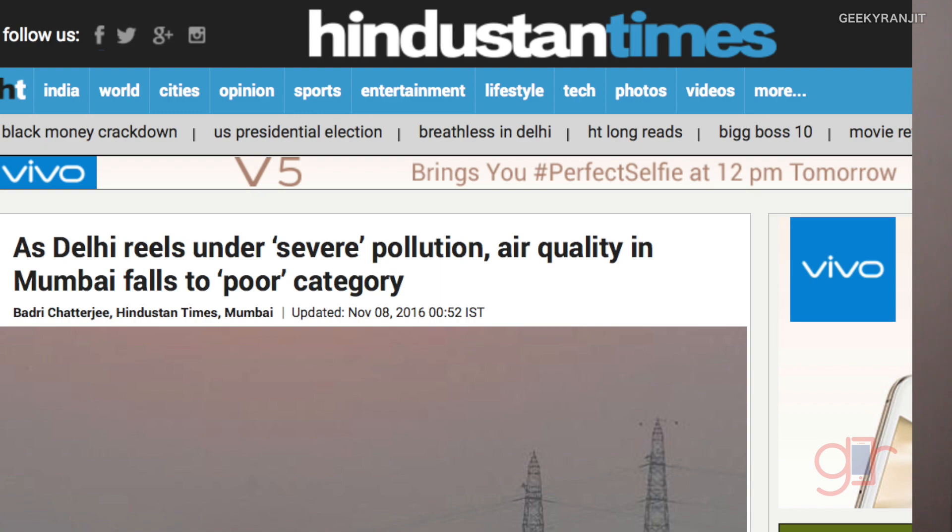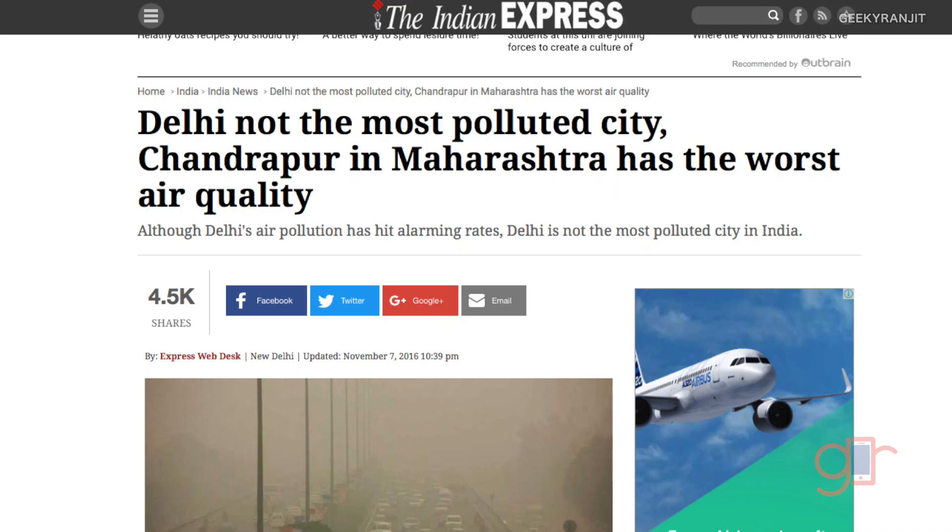Hi there, this is Ranjit and in this video I'm going to talk about PM 2.5 and why this is a silent killer. Lately in the news you are hearing a lot that the air quality in India is degrading at an alarming rate and we are making news for all the wrong reasons. Earlier China used to be the most polluted in terms of air quality, but now it's India, and lately Delhi is having the highest pollution levels.